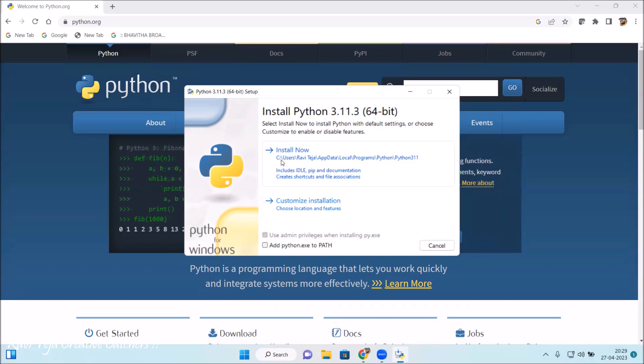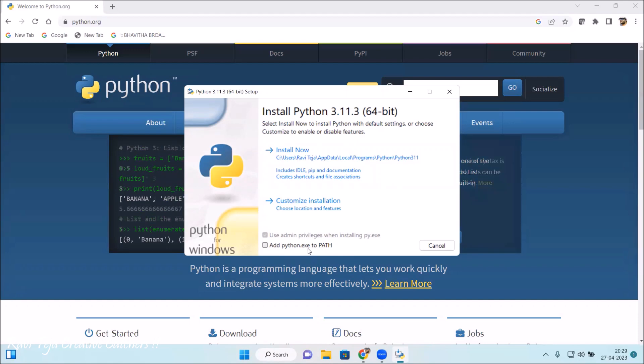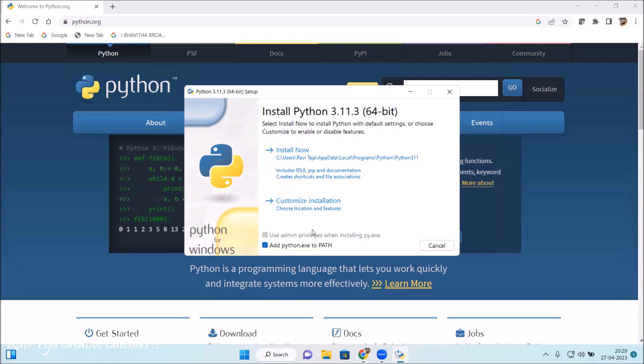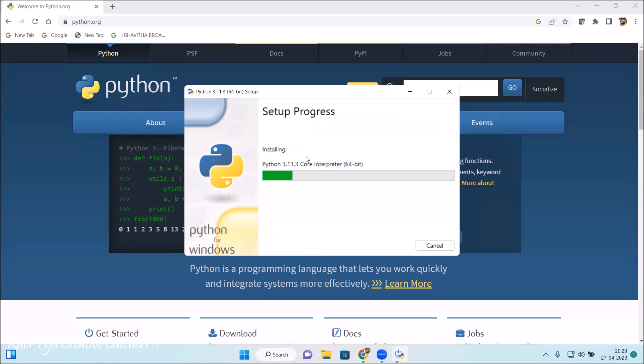Before clicking on Install Now, you can add python.exe to the path. It's better to select this - it's a recommended option. Before going to the installation, you need to select 'Add python.exe to path' and now just click on Install Now. You can see the installation process is going on.